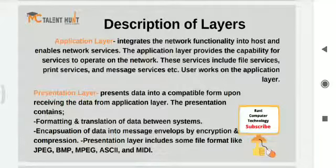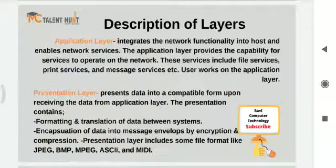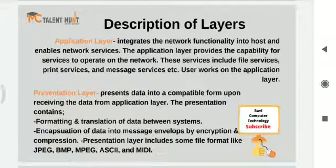The end user can see the application layer — they see the view. For example, when Gmail is sent to Gmail, we send it through the application layer — that is part of the application. Application layer network protocols include HTTP, FTP, SMTP, etc. HTTP is used to transfer data on the web, and FTP is used to transfer files from a local system to a remote server.